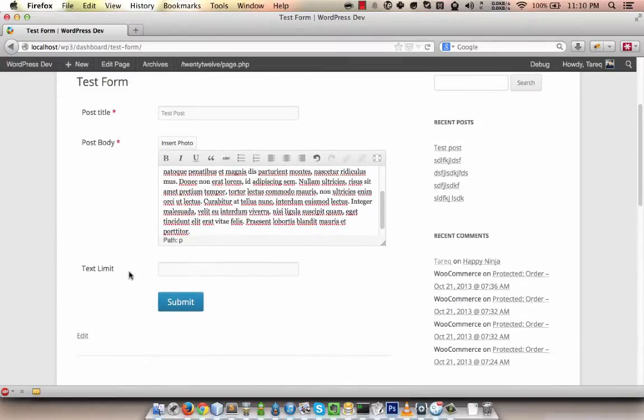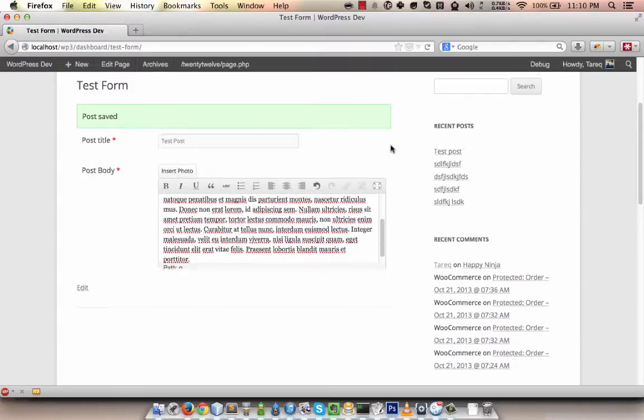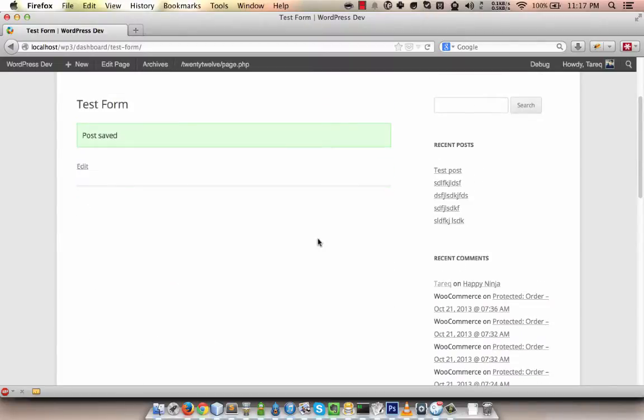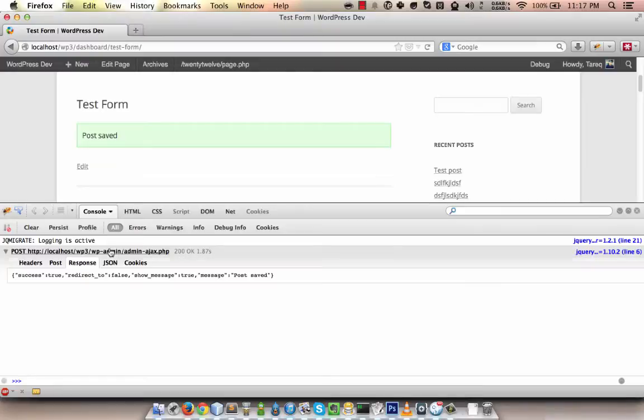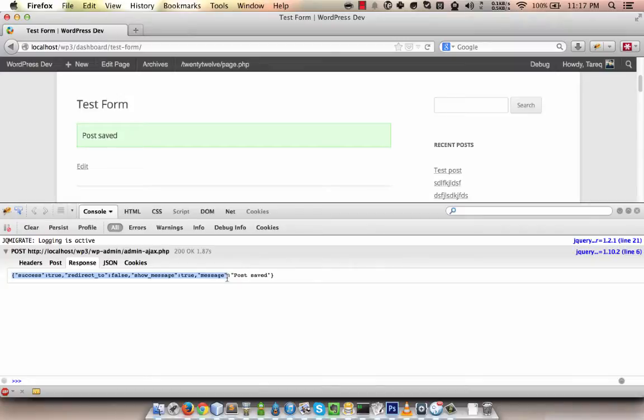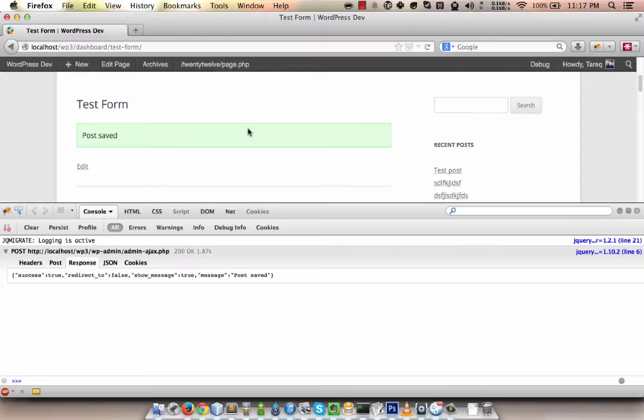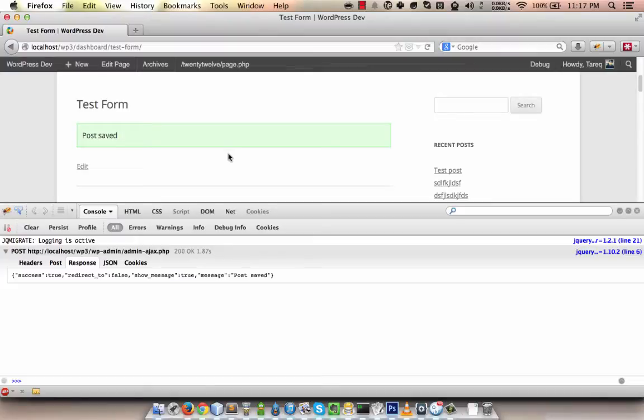When you submit the form, the data gets submitted to the server by Ajax and it gets a response. Let me open Firebug here. As you can see, there is a post request submitted to the server and it got a response like this. It's a response in a specific format called JSON. When the plugin gets the response like this, it knows what to do and how to act based on this data. But the plugin fails when it doesn't receive the response in this format.